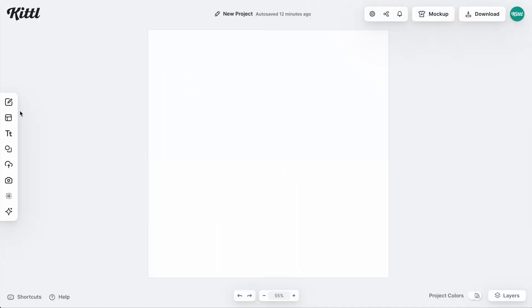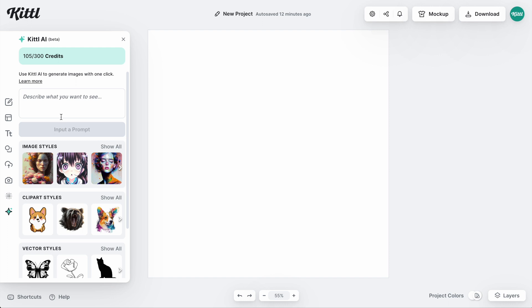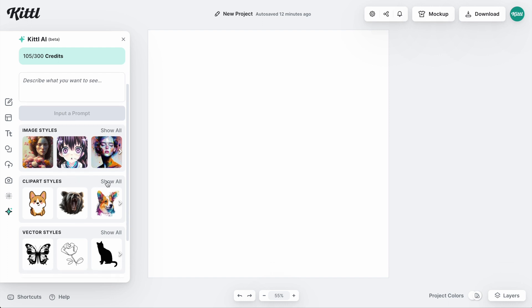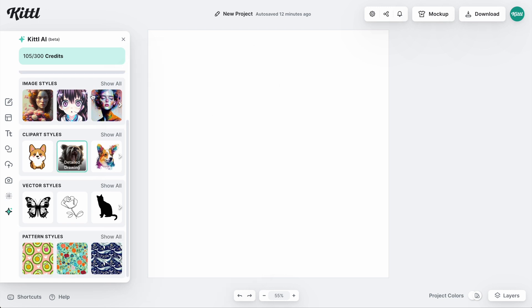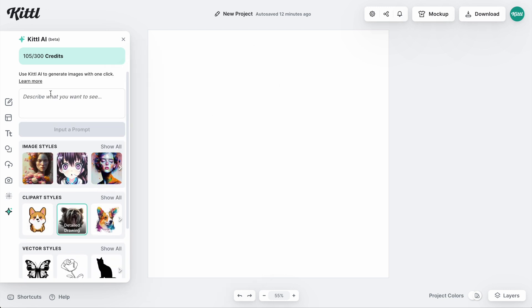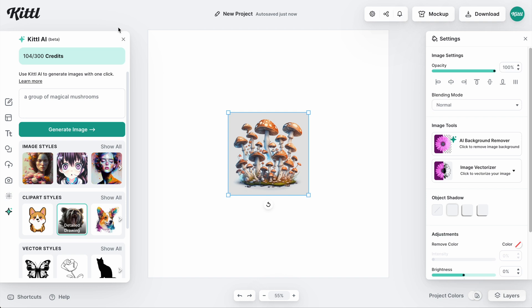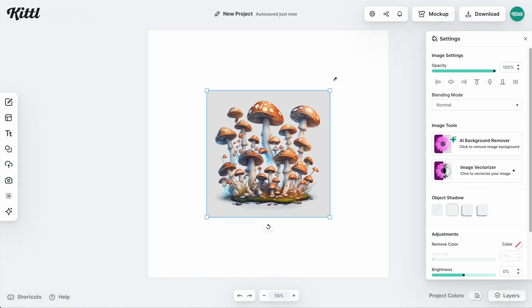All right, I'm going to show you a couple of methods for vectorizing in color. But for the first one, we're going to actually use Kittle AI to come up with some art for us. What I'm going to do is select detailed drawing, and then I'm going to type a prompt. I'm going to go ahead and go for some magical style mushrooms because I know they can be pretty colorful at times. And so we're going to wait for that to give us something and check this out.